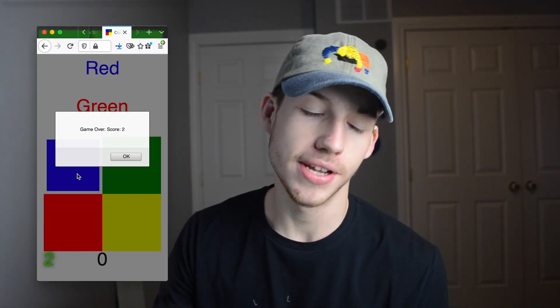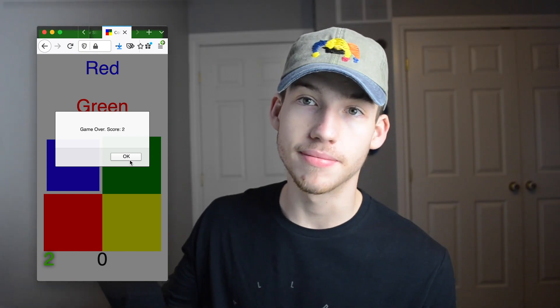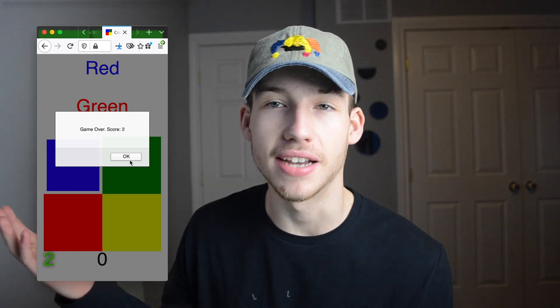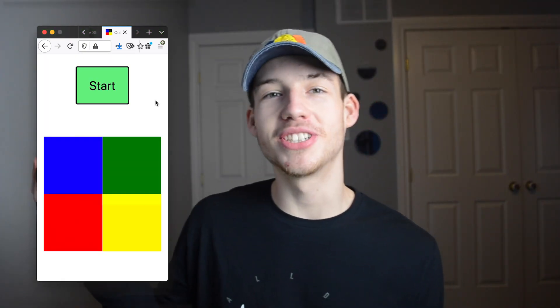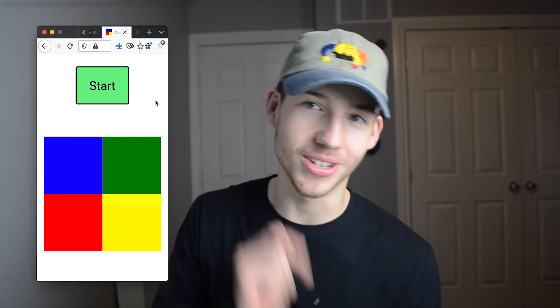There's a countdown at the bottom that starts at 30 and just counts down. Once you hit zero, it tells you how many you got. And you're trying to get as many as you can in 30 seconds. And then it restarts. That's pretty much it. It's pretty simple. If you want to learn how I built it, then keep watching.